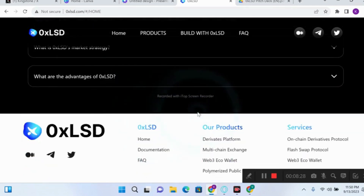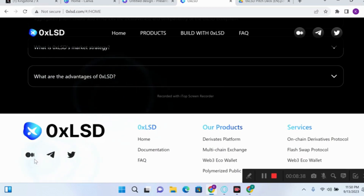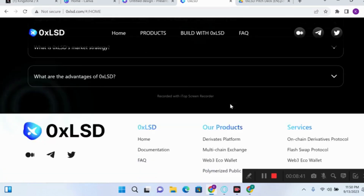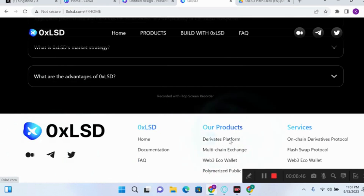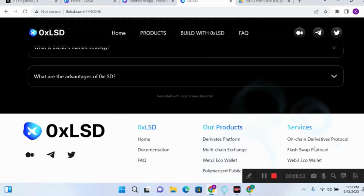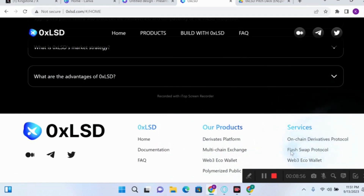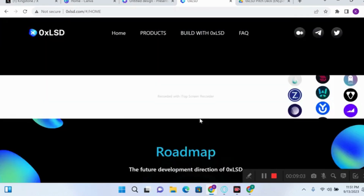To learn more about this project, you can follow them on social media platforms like Twitter and Telegram, and also read about them on Medium. As you can see, their products include the relative platform, the multiple chain exchange, the Web3 ecological wallet, and the aggregated public chain. Their services include the on-chain derivative protocol, the flash swap protocol, and the Web3 ecological wallet. Thank you for watching — don't forget to like and share this video.